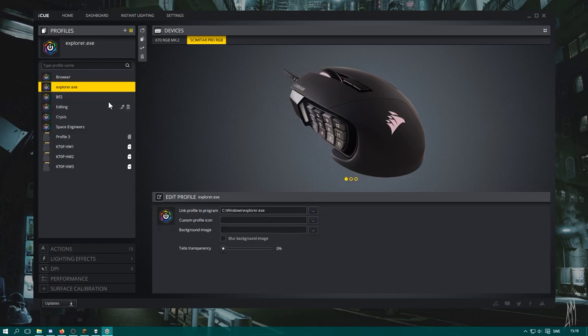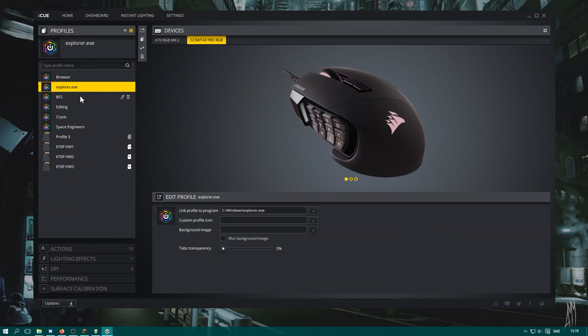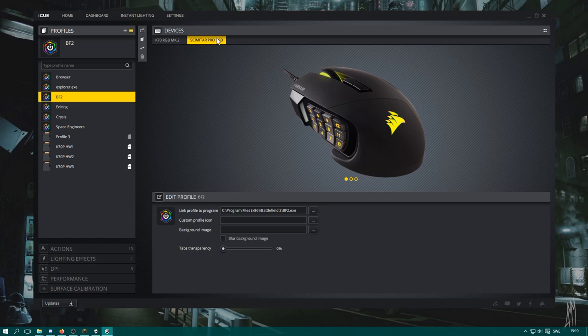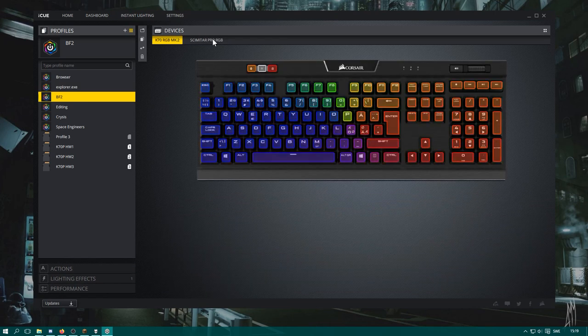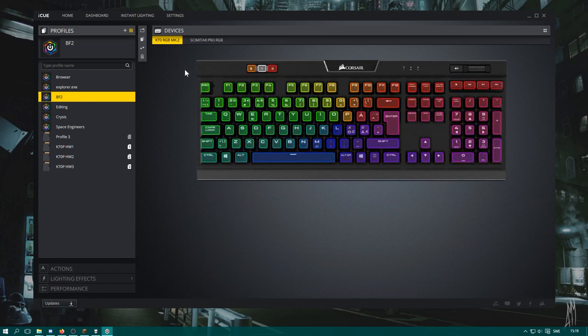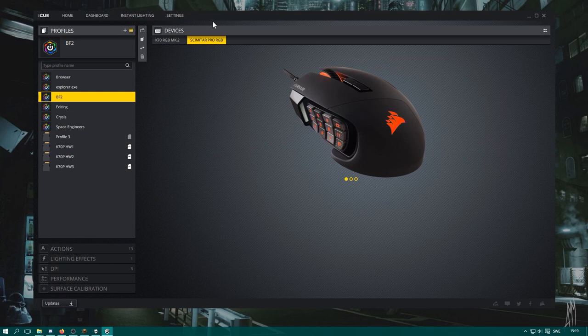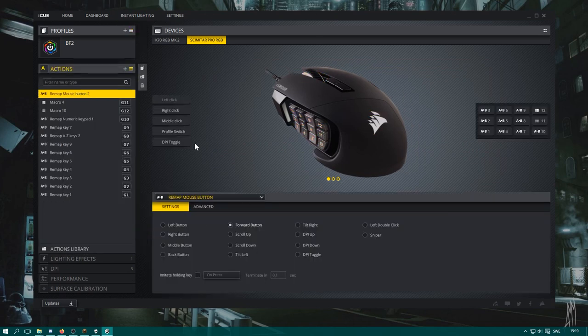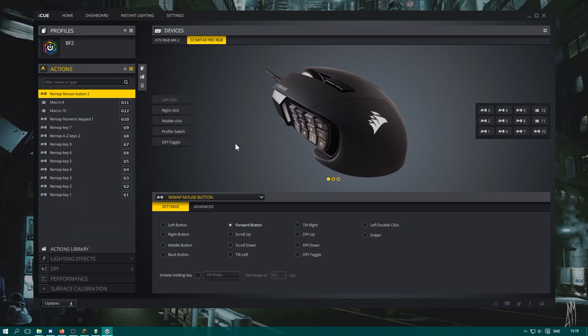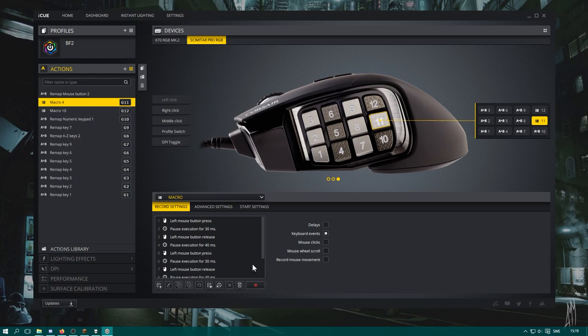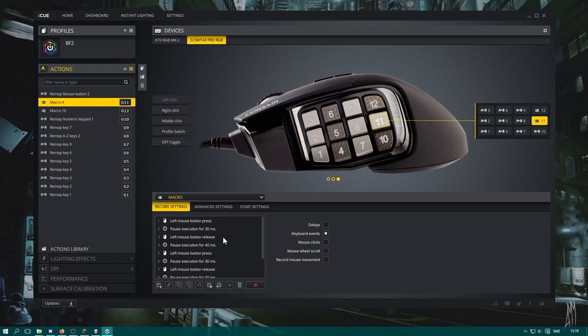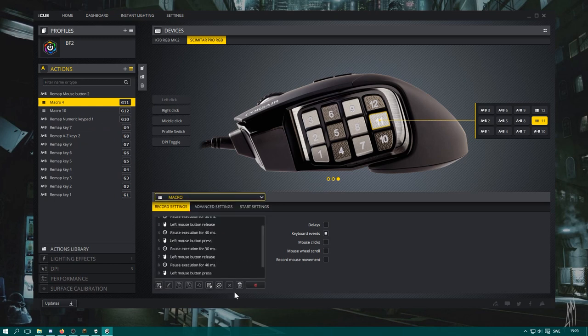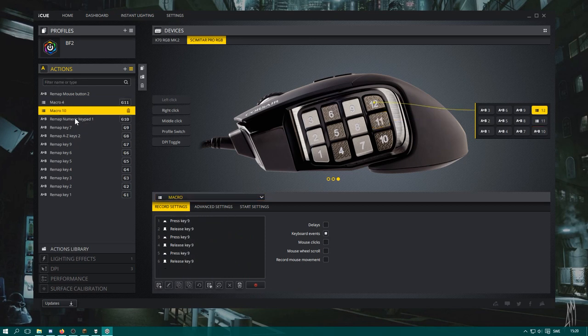Now here we have my Battlefield 2 mode, and of course it's a beautiful RGB light just like that. We go to the mouse, we have actions, we go to actions right here. I have rebound some stuff here. This one I tried to make a three-shot mode. It didn't work very well, but you can do a macro like this if you just browse down this list and select macro, and you can just record your movements like that.